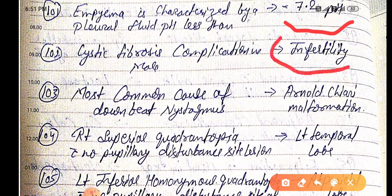Most common cause of downbeat nystagmus is Arnold-Chiari malformation.